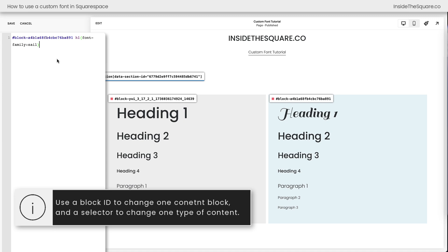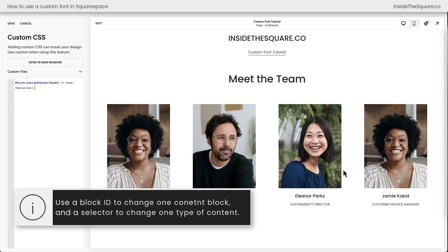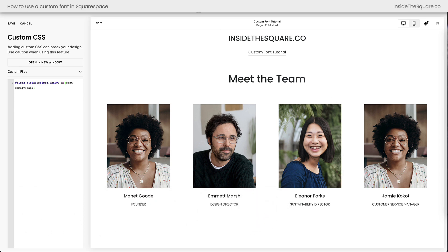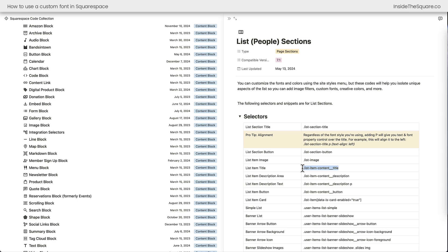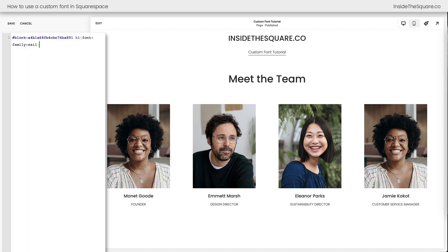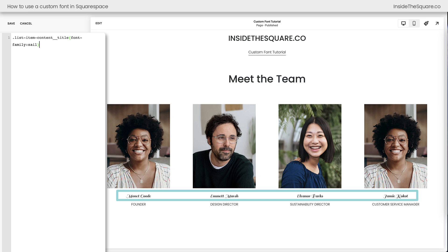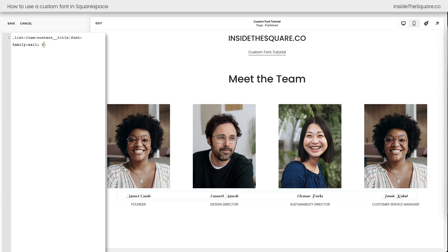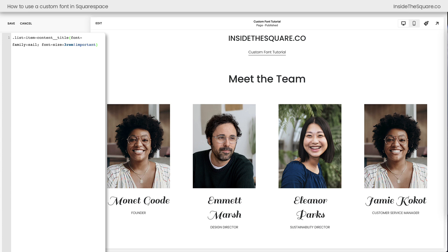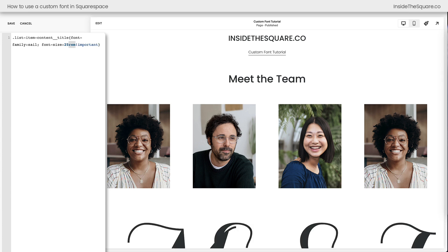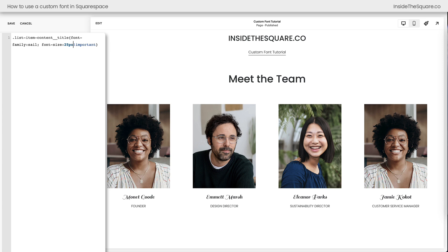You could also use a custom selector. If you know the selector for an individual item in your Squarespace website — like this section right here, which is a list section, sometimes referred to as a people section — here inside my Squarespace CSS cheat sheet, I can grab the selector for that list item title. Now inside Squarespace I can say: if you see a list item title, give it this custom font. The Sale font is now used for that list item title. We can add other font and text properties here too, like changing the size. I'll add !important to make sure that size works. How about 25px? Perfect — I like that font size a lot better.